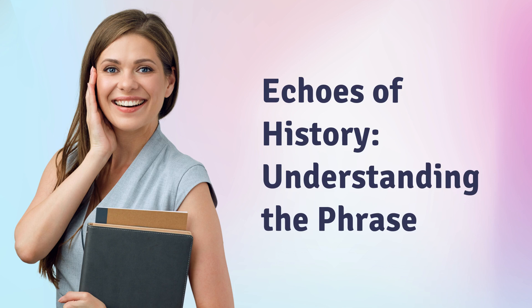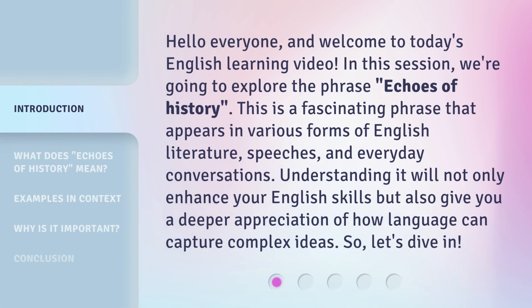Echoes of History: Understanding the Phrase. Hello everyone, and welcome to today's English learning video. In this session, we're going to explore the phrase 'Echoes of History.' This is a fascinating phrase that appears in various forms of English literature, speeches, and everyday conversations. Understanding it will not only enhance your English skills, but also give you a deeper appreciation of how language can capture complex ideas. So, let's dive in.